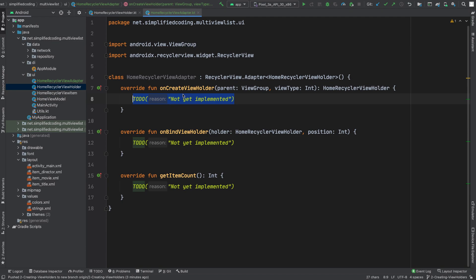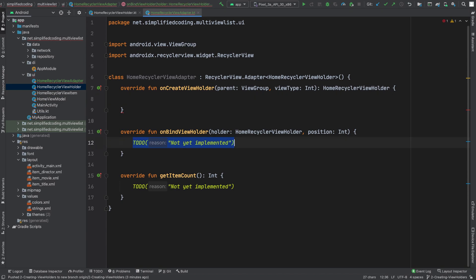The first one is onCreateViewHolder, which will create the ViewHolder for our RecyclerView item. The next one is onBindViewHolder, and inside this function we will bind the data to our ViewHolder. And finally, we have getItemCount, which will tell the item count for our RecyclerView.